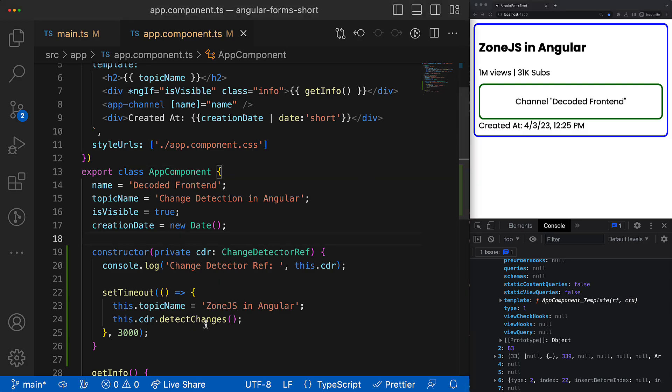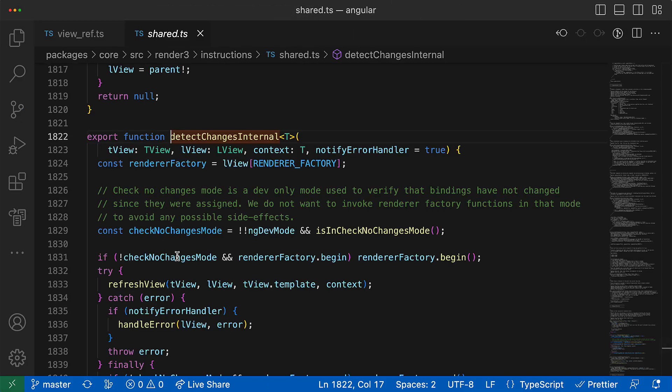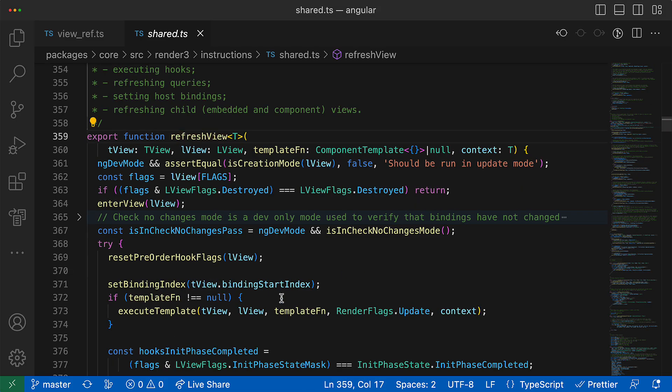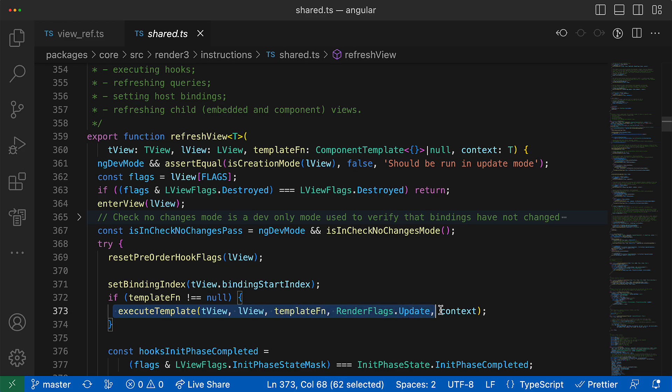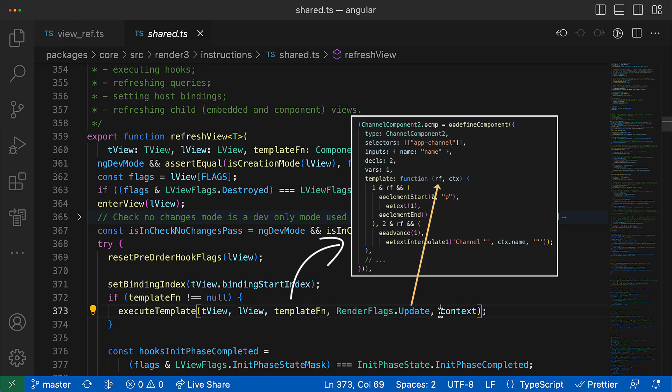And this template function takes the context I just mentioned as a value source for the bindings. And when you call detectChanges on any of these classes, it triggers the function called refreshView that actually performs the view checking process.